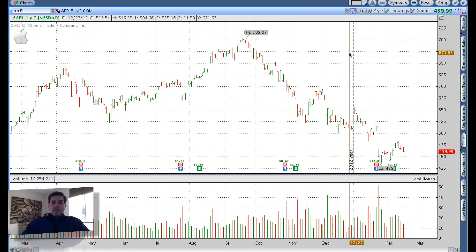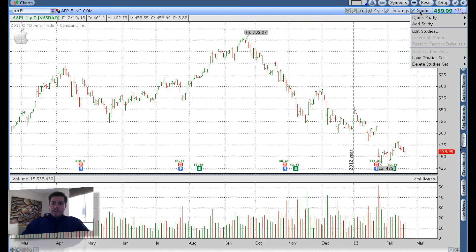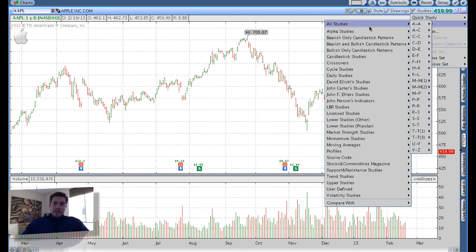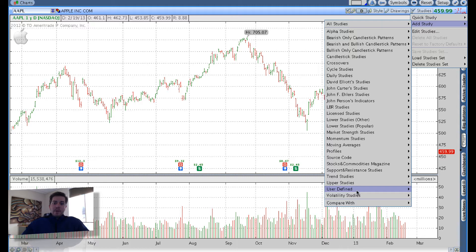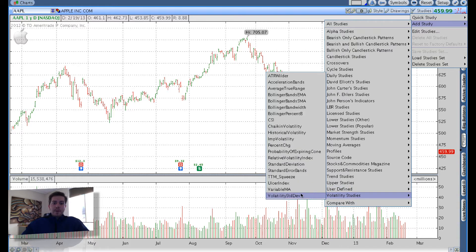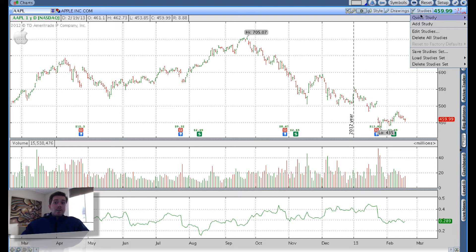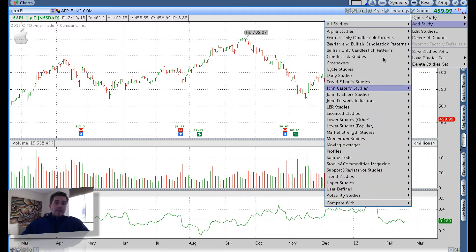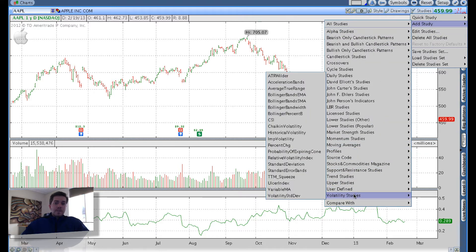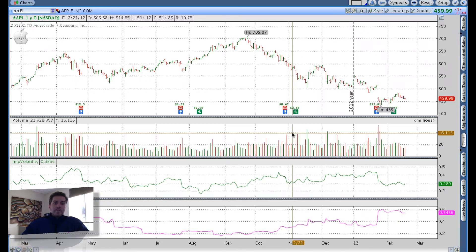Now the studies I like are very important. The first study — click here on studies, go to add study — I like volatility studies. Being an options trader, volatility studies are very important. So I go to implied volatility. That adds your implied volatility down at the bottom of the screen as a lower study. I also like to add another volatility study — I go back to add study, volatility studies, and select historical volatility.